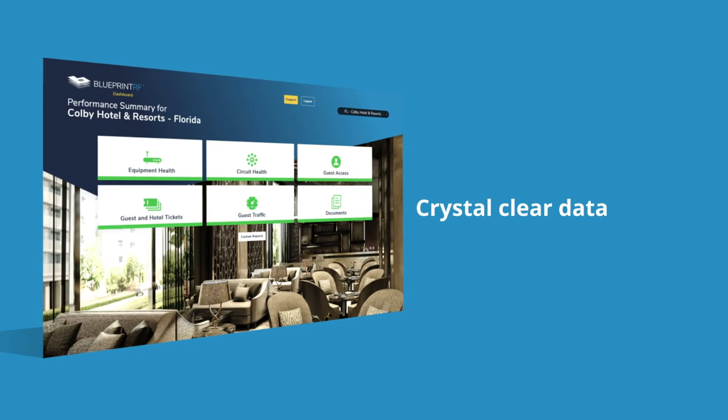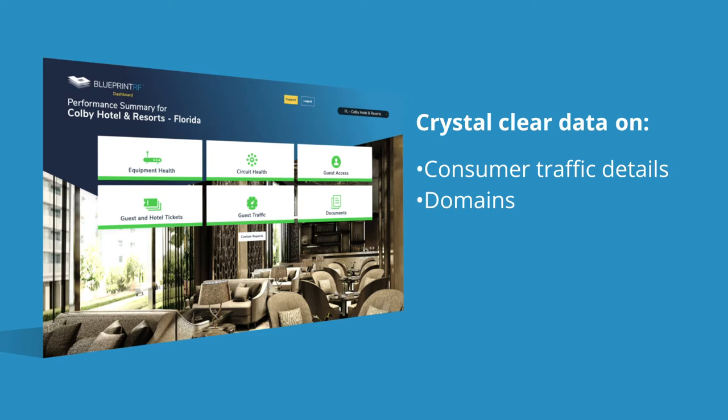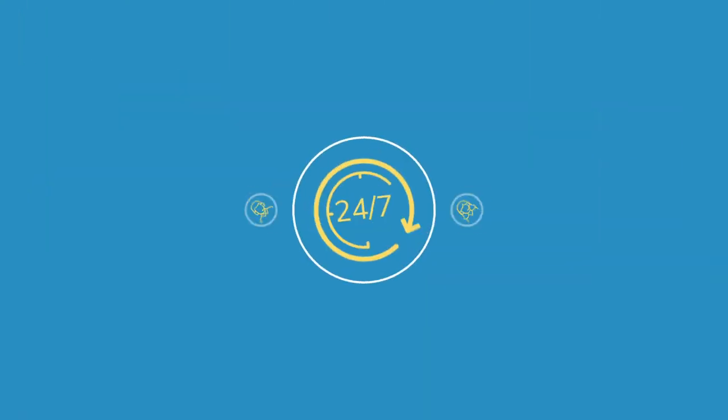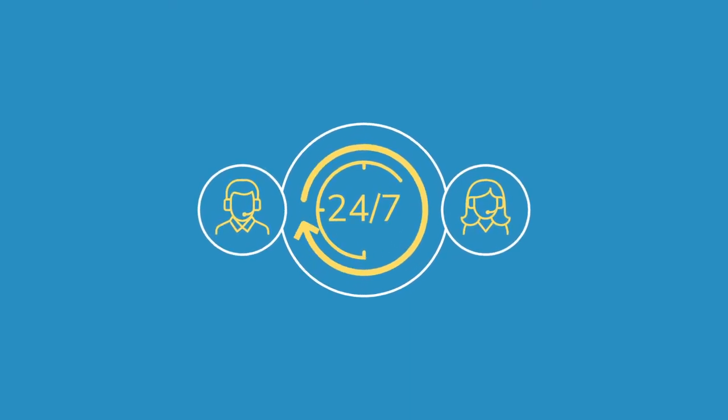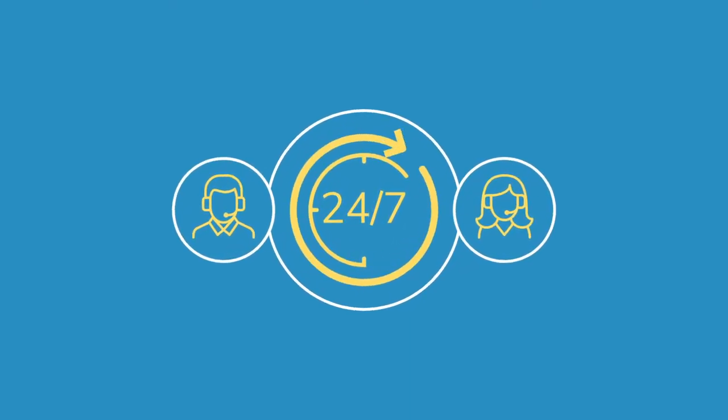We provide crystal clear data on a vast array of items, including consumer traffic details, domains, property management system status, and access to custom reports. And with real-time 24-7 support, you can be sure any issue is resolved quickly.